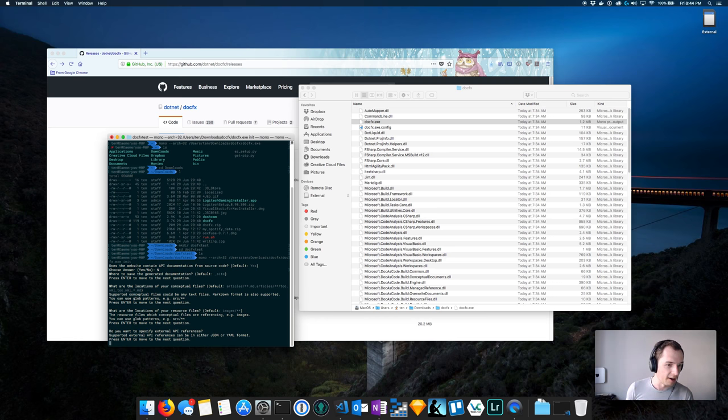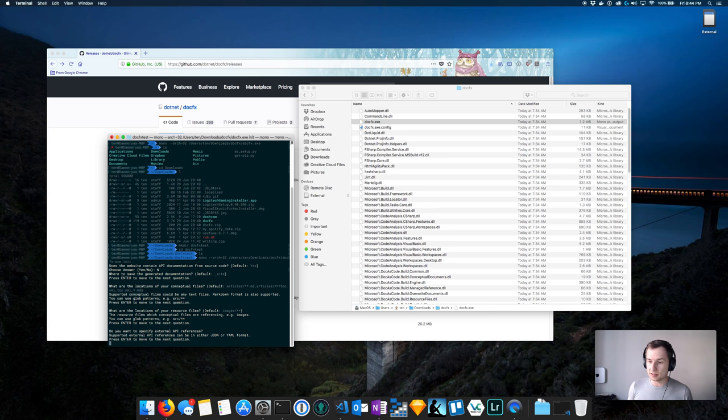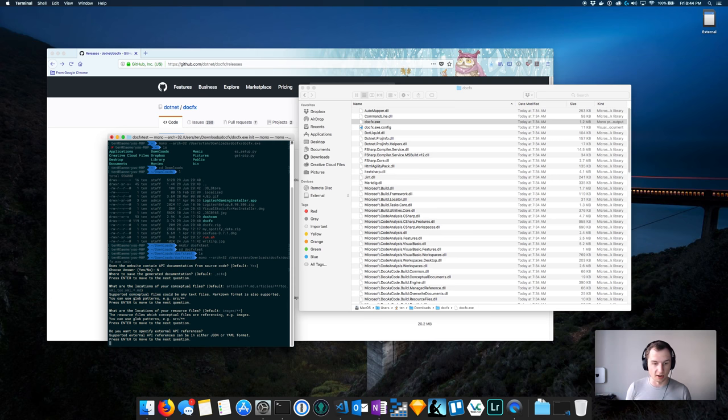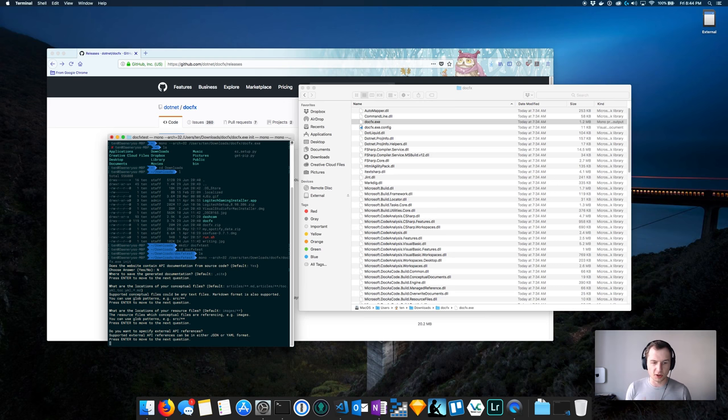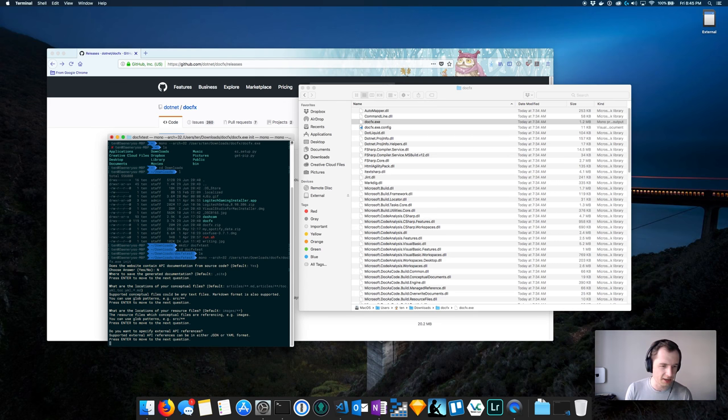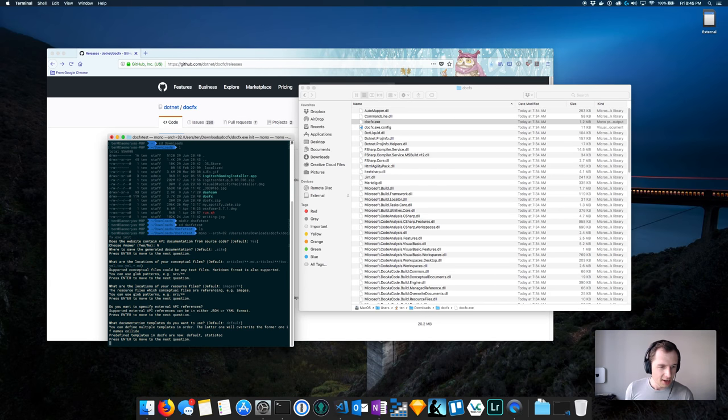What are the locations of your resource files? Resources are essentially images, all the fancy GIFs that you want to set up in your folder. That's fine. Specifying external API references - in case you are documenting an API and you want to resolve types from say Newtonsoft.Json or you have something from PyPI. We don't do that out of the box, but you can have a dedicated YAML or JSON file that resolves that automatically. What documentation templates you want to use? Default is fine.